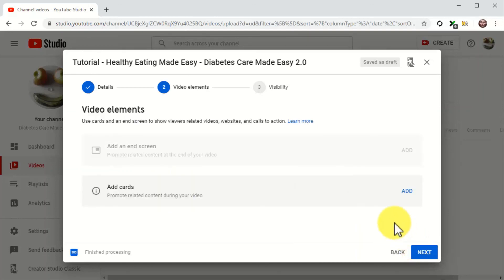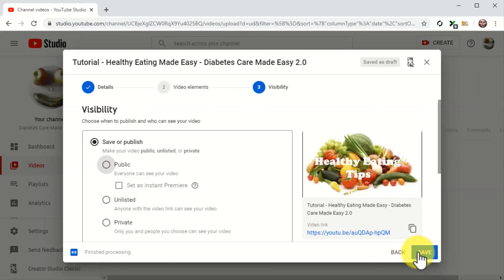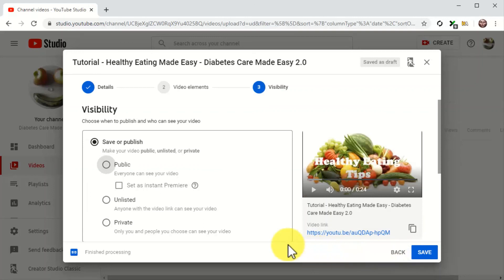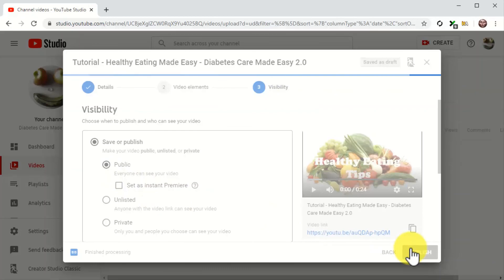Then click on Next. For this example, we are going to skip adding elements to this video, so we'll simply click on Next to continue. Finally, you are going to select Public in the Visibility section, and then you're going to click on the Publish button.